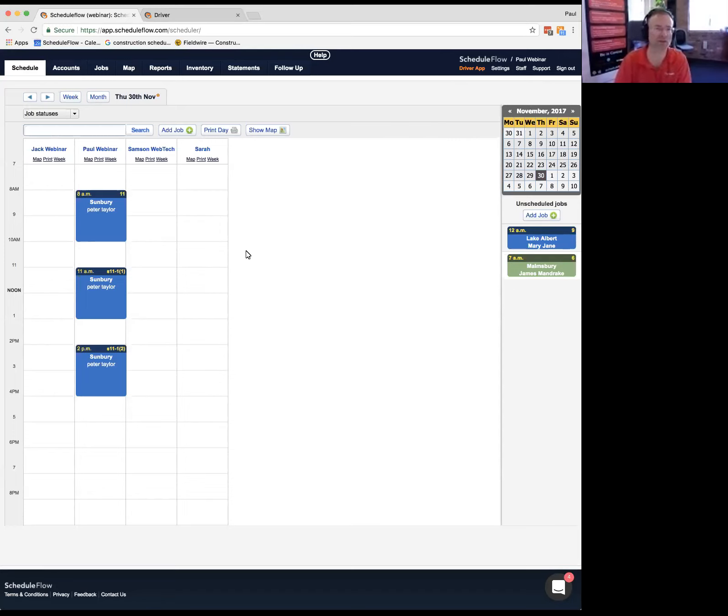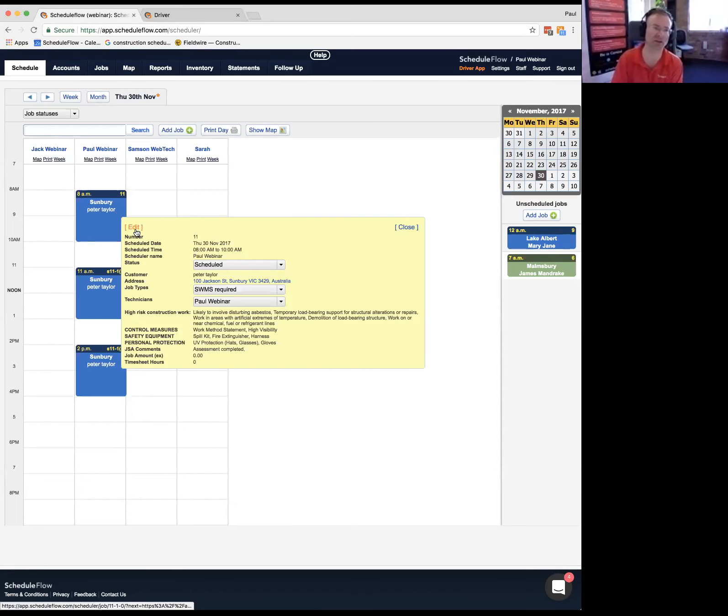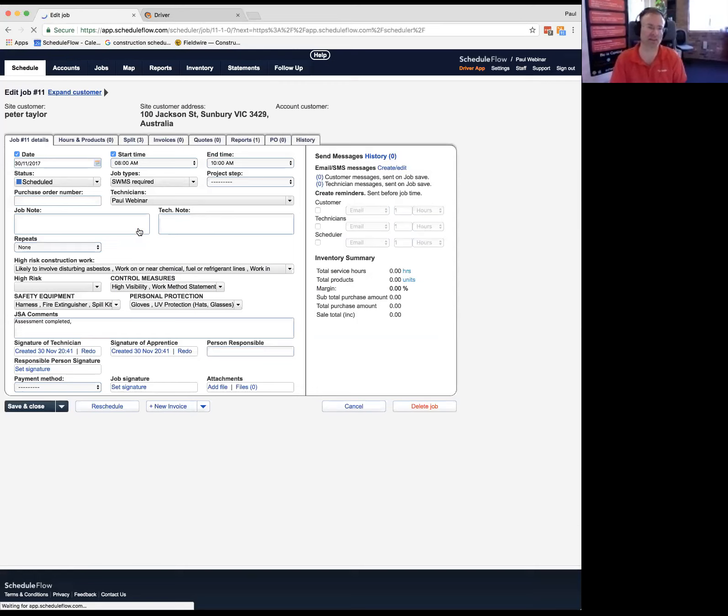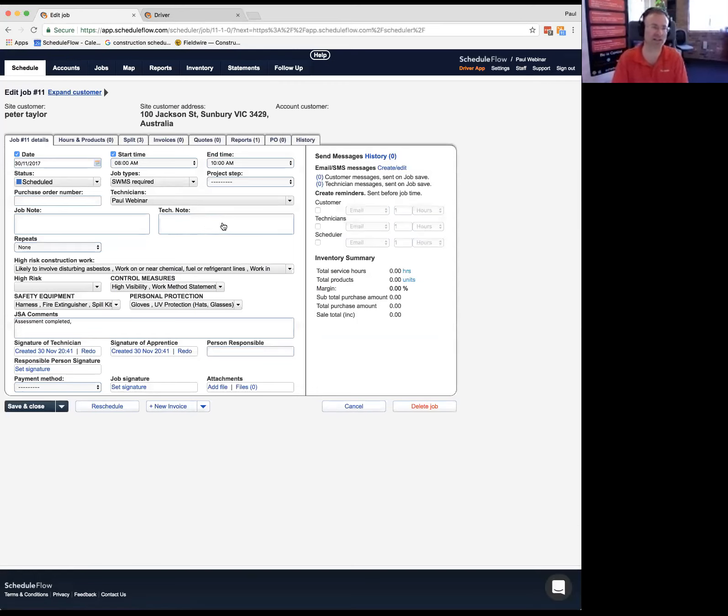Just to quickly look at what a SWMS could look like, they're quite configurable and every industry has a different set of risk assessments they need to do.